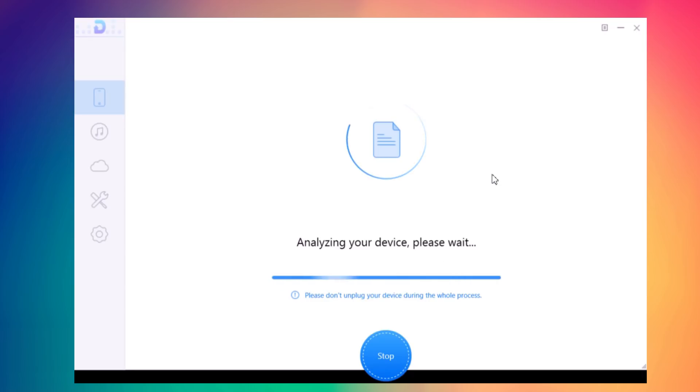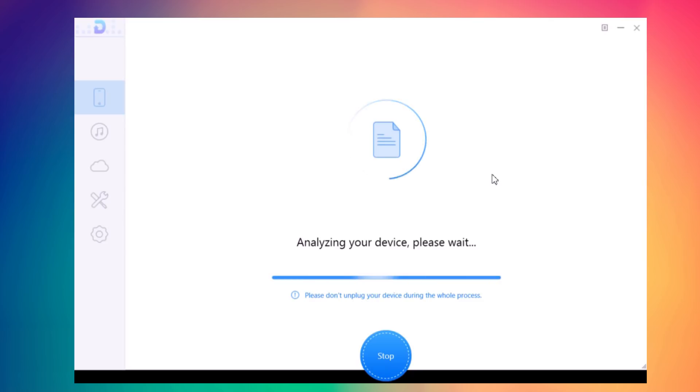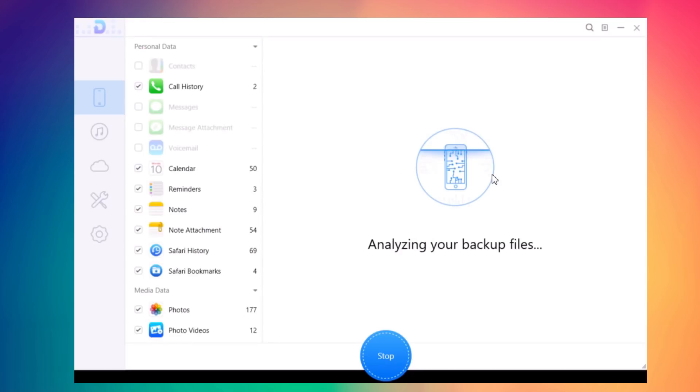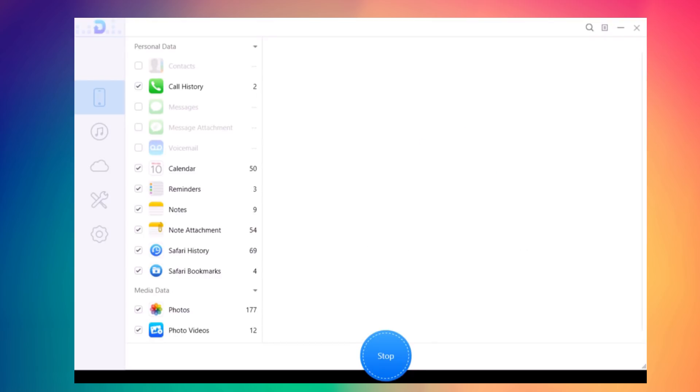Let's wait for this analyzing process to finish. Now you can see it's done.